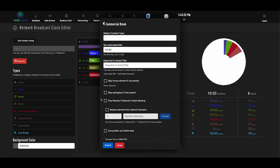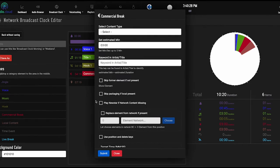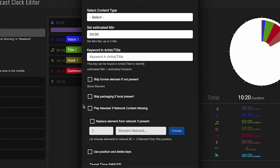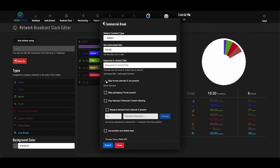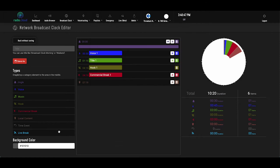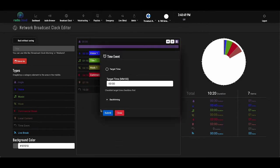Local content enables you to schedule things like local news or weather and even set rules. So let's say the local content doesn't get produced one morning and you have a music bed that typically opens or runs underneath the element. If this box right here is checked, RadioCloud knows not to play the bed or jingle if that local content is missing.